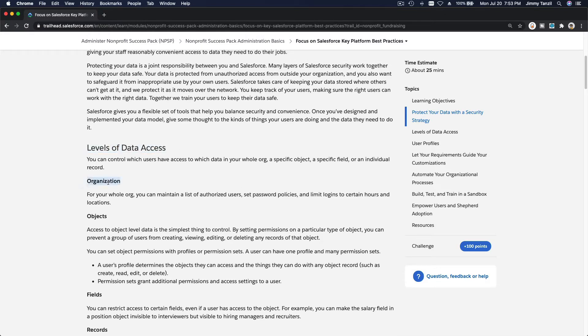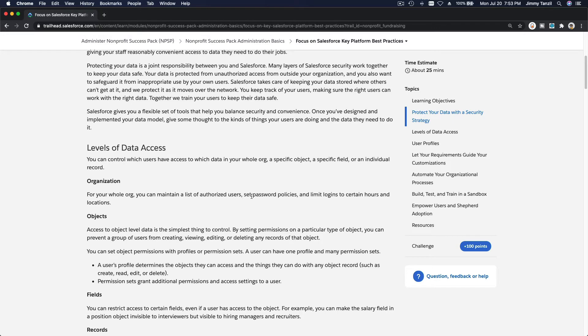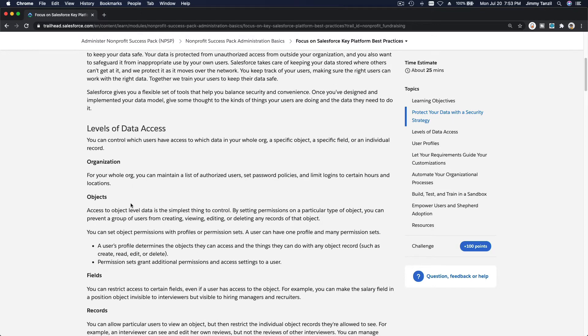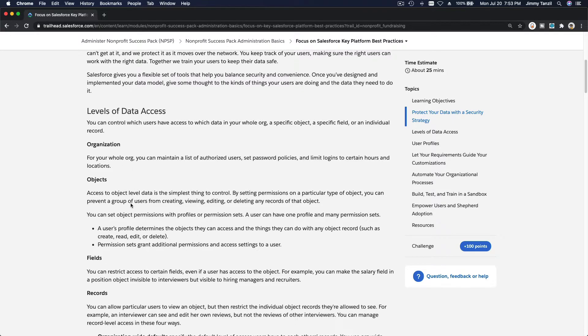For your whole Salesforce org, you can maintain a list of authorized users and then set your password policies, limit logins to certain hours and locations, the network, the IP address, who can log in, and so on.